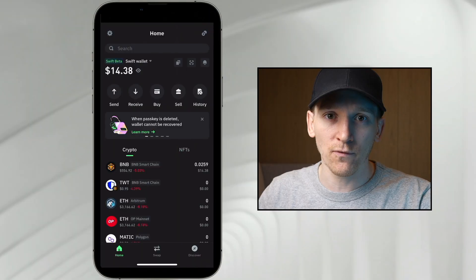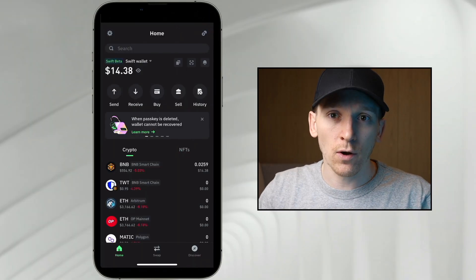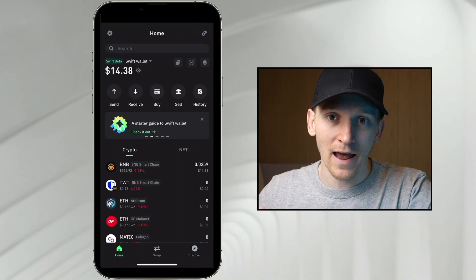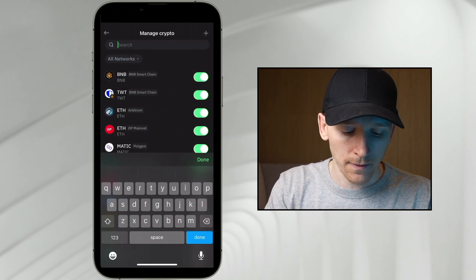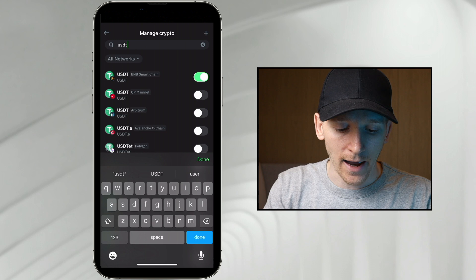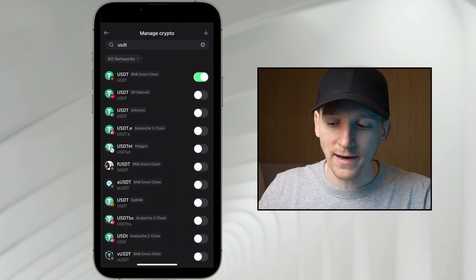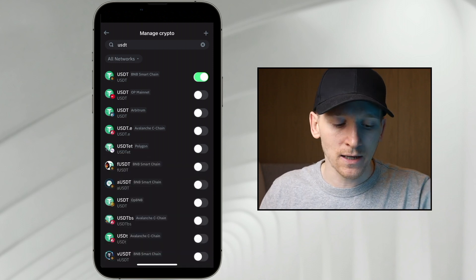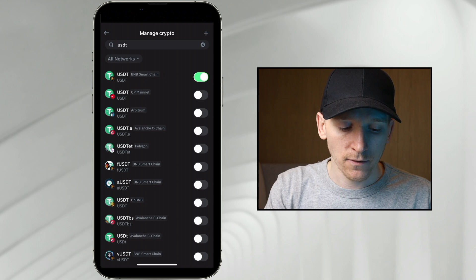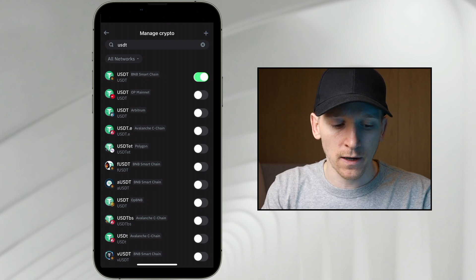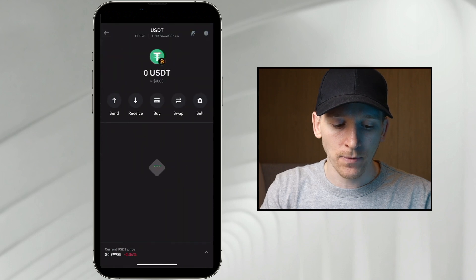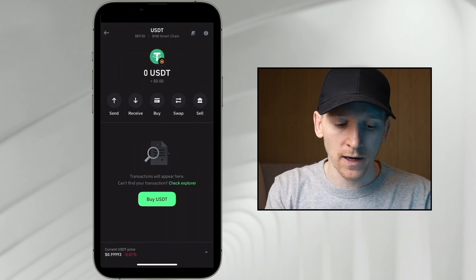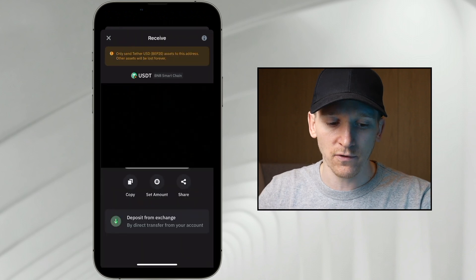If you're using a different type of wallet like Trust Wallet, go and find the asset that you want to send and the network it's on. In the top right, click and search for USDT - you can see USDT exists on many different chains. Click the chain you want, toggle it on. I'll toggle on BNB Smart Chain. This is the USDT asset on BNB Smart Chain - you can press receive to get your receive address for this asset.